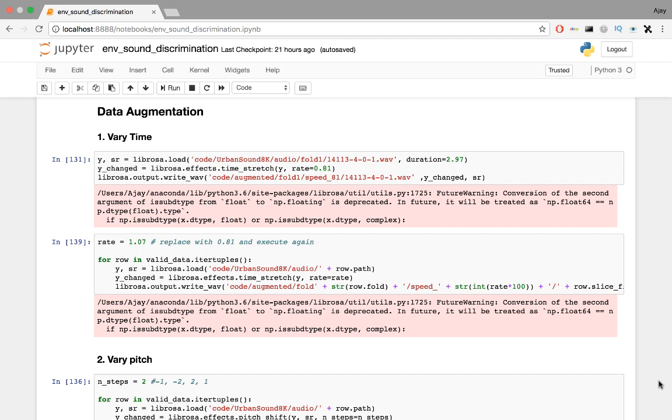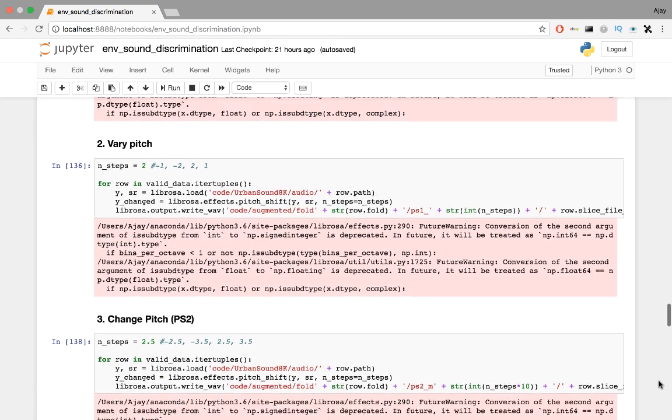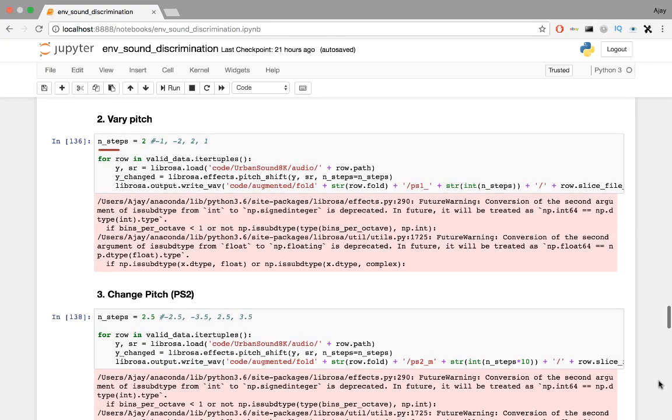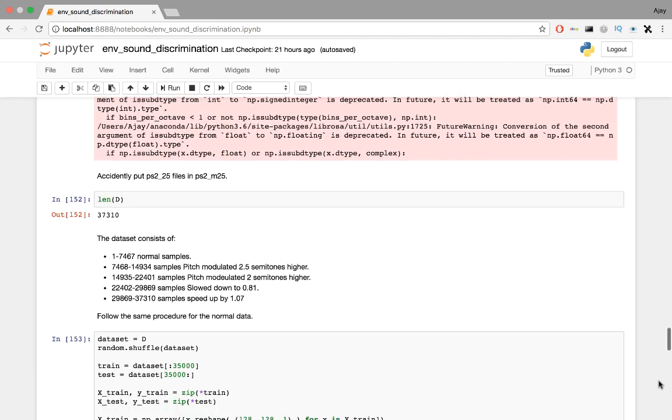For speed, we take 0.81 times the speed of the clip, which is slower, and another distortion that we take is 1.07 times to speed up the clip. For pitch, each sample is pitch shifted by 2 semitones and 2.5 semitones. We can try out other transformations, but it generates a lot of data. My computer just doesn't have enough space. The original dataset alone is 6GB.